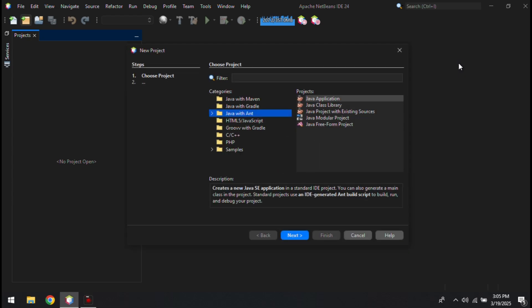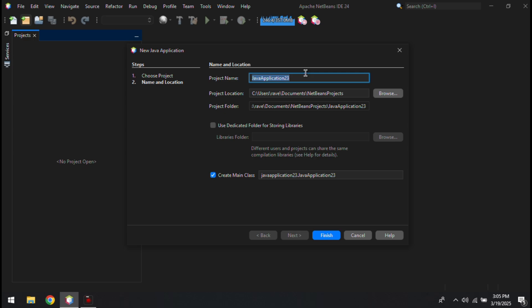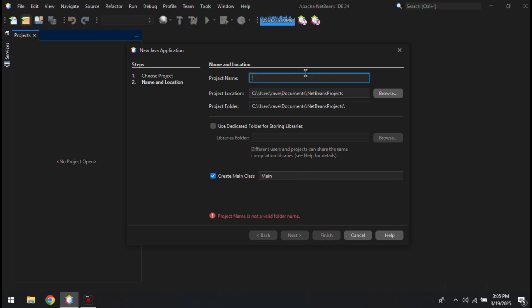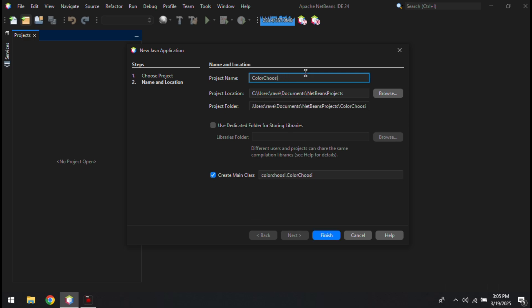First, create a new project. Select Java with Ant, then select Java Application, and after that click the Next button. After clicking the Next button, you can rename the project name — you can name it anything you want — then hit the Finish button.